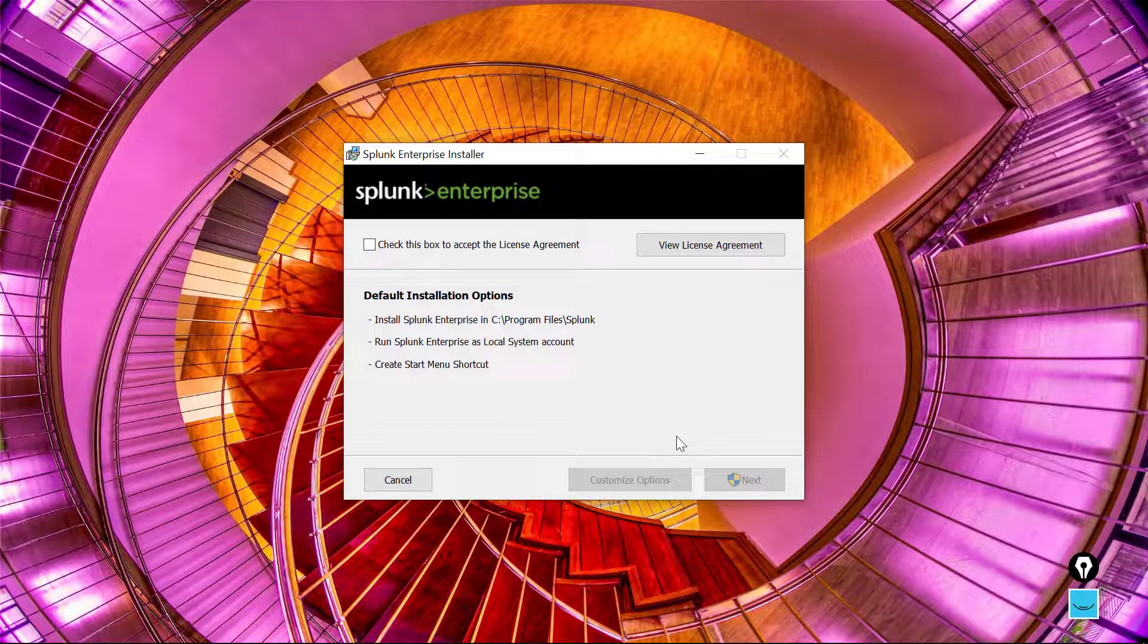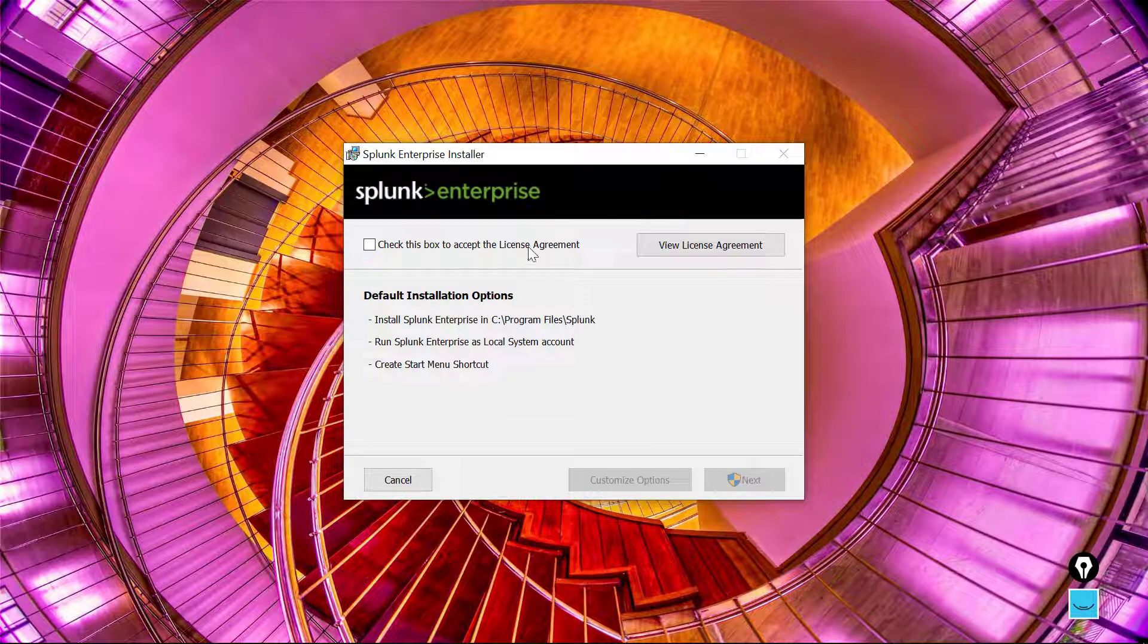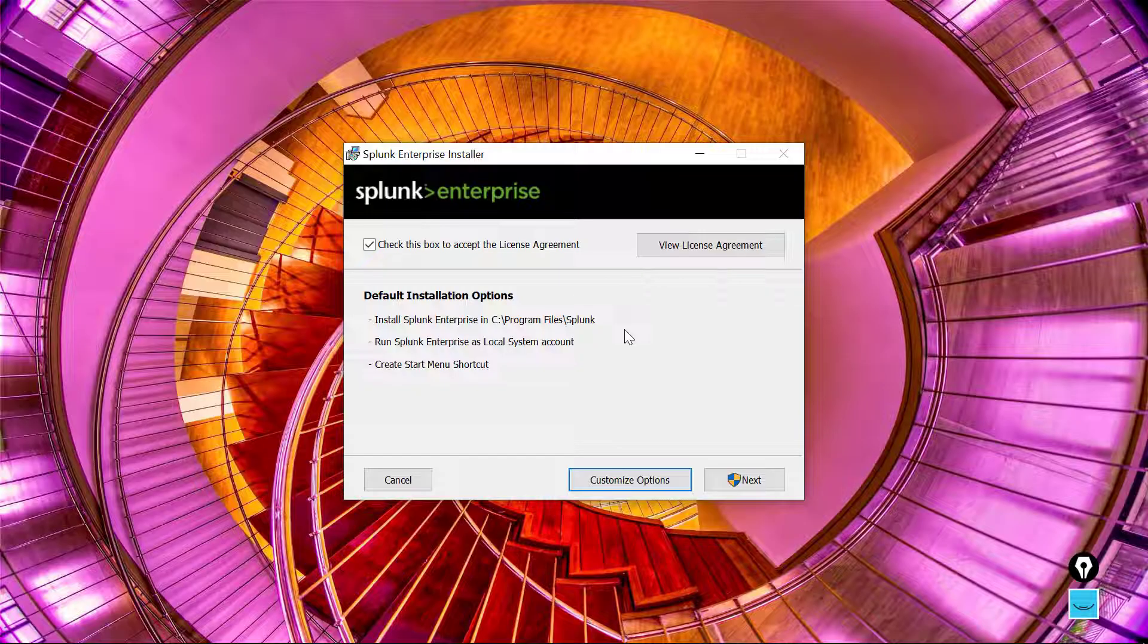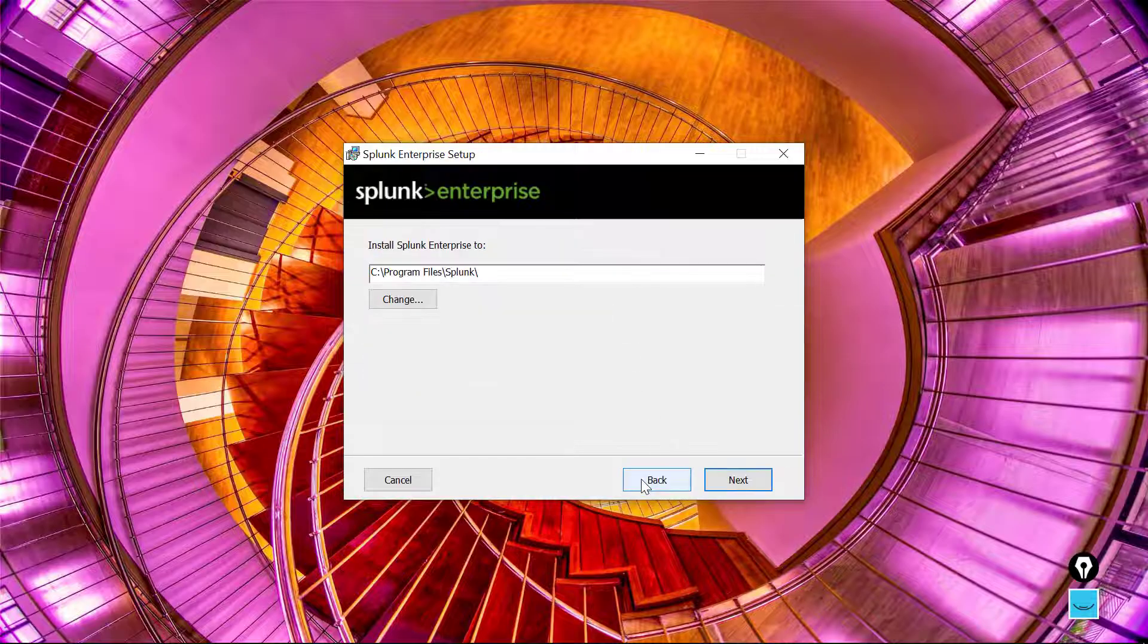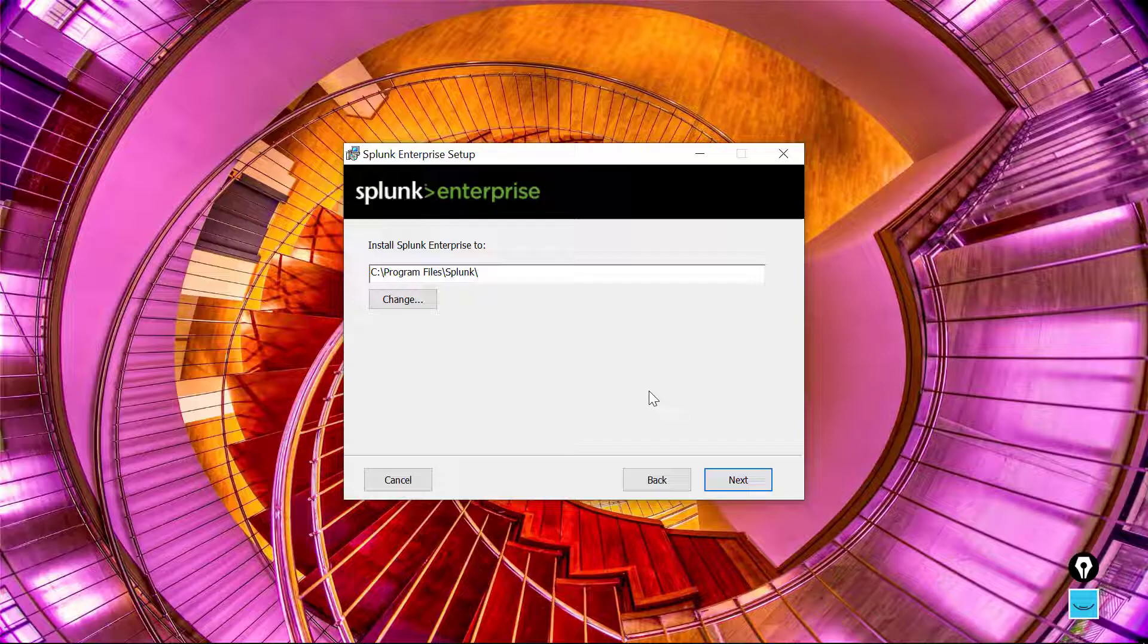We're going to say okay, we accept the license agreement, and then we're going to go to Customize Options. Always a great idea to go through and check out the details of what's happening. Notice Splunk by default is going to be installed to your Program Files directory.